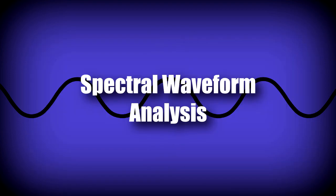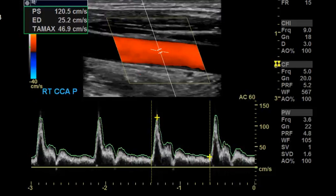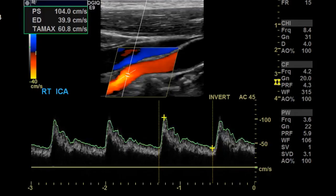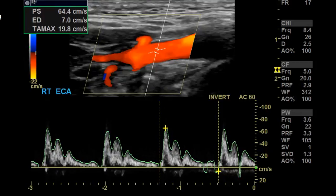As far as spectral Doppler is concerned, there is a difference in pulsatility depending on which vessel is being interrogated. The common carotid artery has a sharp upstroke and a decent amount of diastolic flow. The internal carotid artery has a broad upstroke and a considerable amount of diastolic flow. The external carotid artery has a very sharp upstroke and can have little to no diastolic flow, or even reversal of flow.